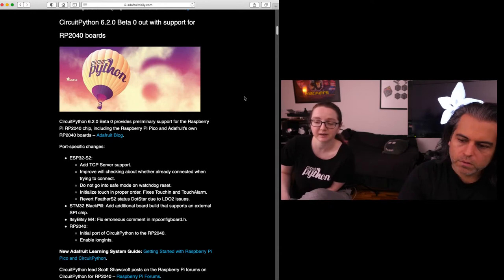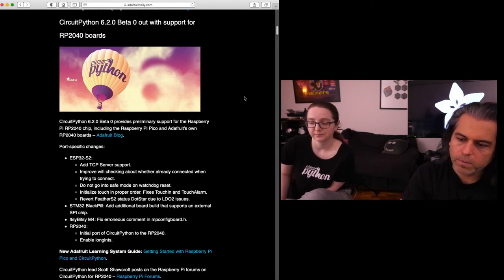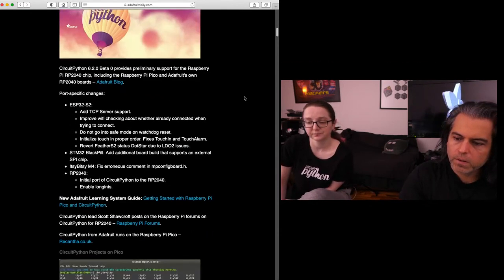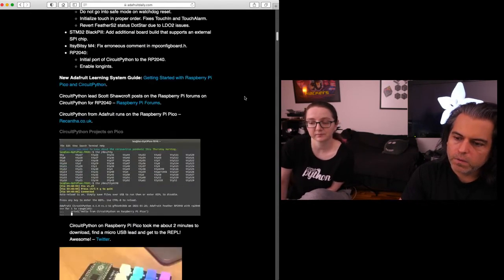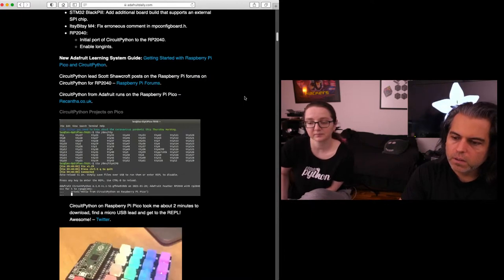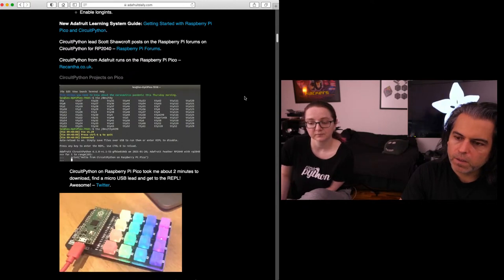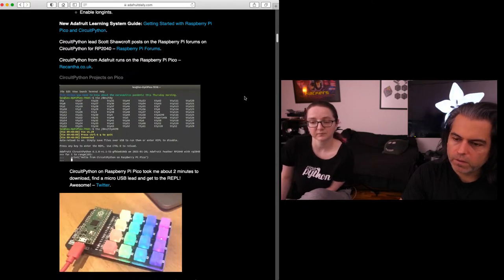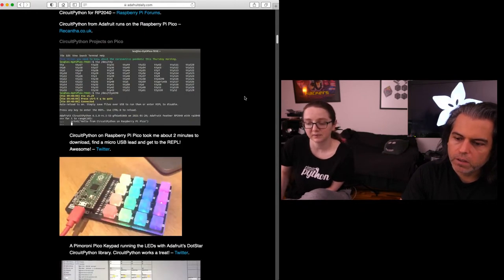Yeah. We also have a guide getting started with Raspberry Pi Pico and CircuitPython. And then a few other odds and ends. You can check out some of the feedback that we got. People are instantly downloading stuff, trying it out.